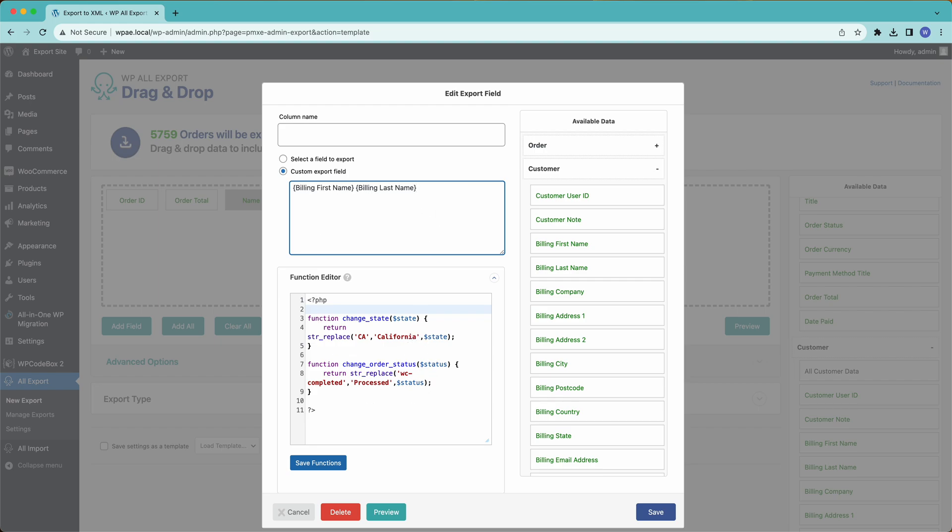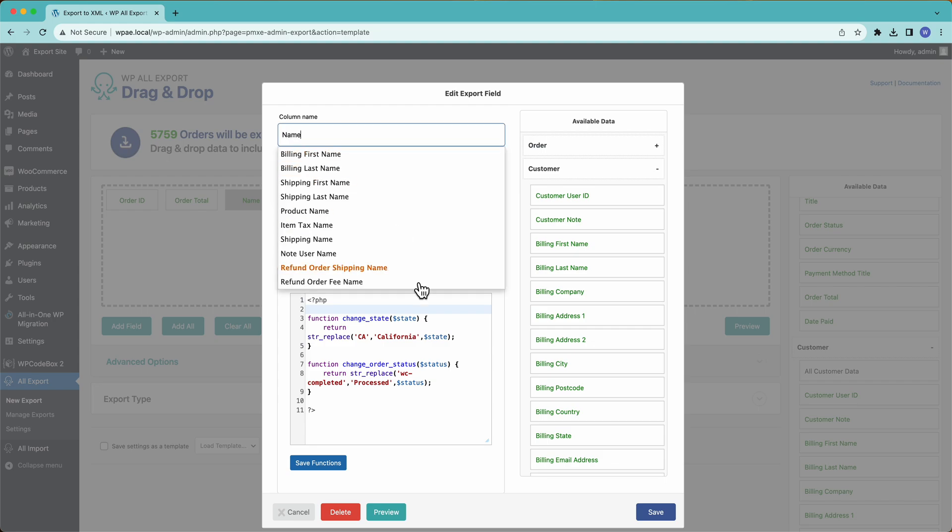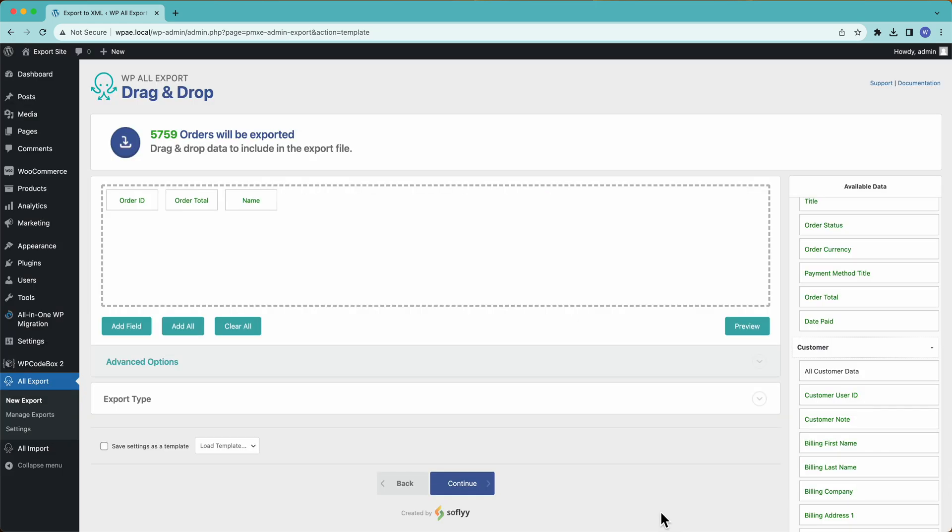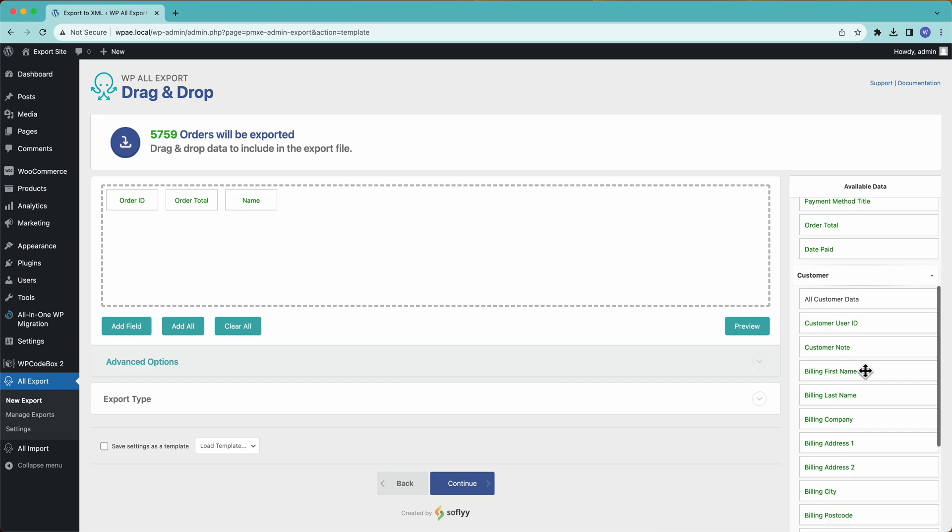Very powerful, very useful feature. You can use it for many, many things. We have a lot of videos on custom functions with WP All Export, check them out if you're interested. All right, then we'll continue.